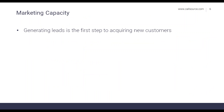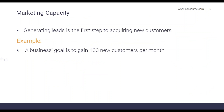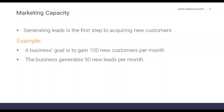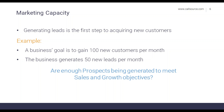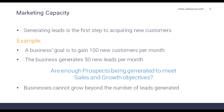Generating leads is the first step in acquiring new customers — businesses cannot grow beyond the number of leads actually generated. For example, a business's goal is to gain a hundred new customers per month, but right now they're generating only 50 new leads a month. Are enough prospects being generated to meet their sales and growth objectives? At this point, no. The business's maximum capacity for growth is limited to 50 new customers — it will fall short of its goal even if conversion, scheduling, and acquisition are operating perfectly. In this scenario, marketing operates as a constraint to growth.